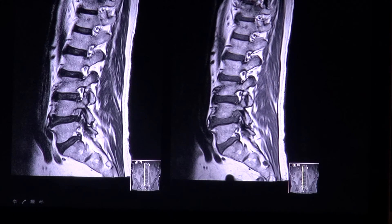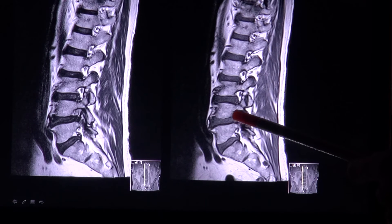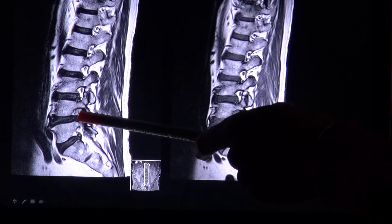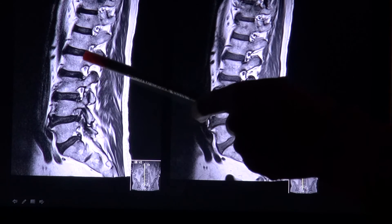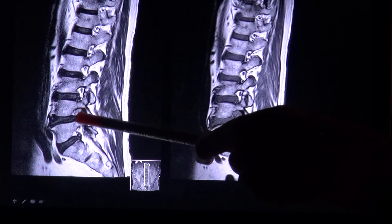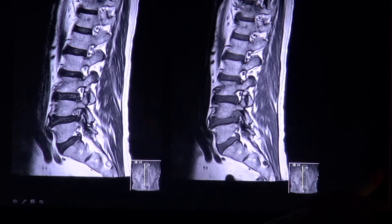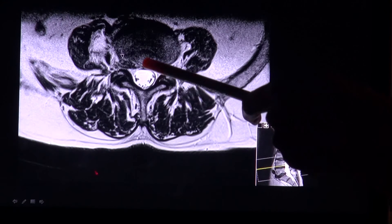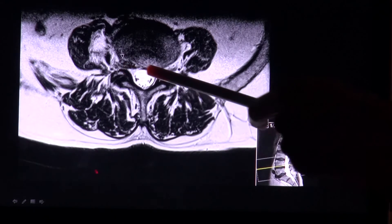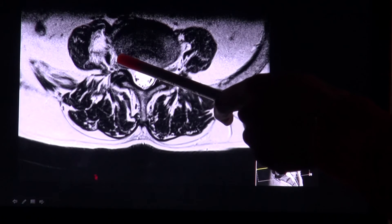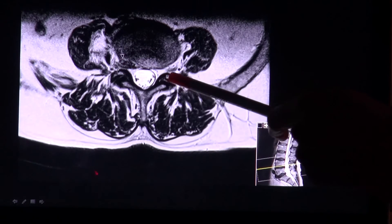Here you have an example of an intervertebral foramen that is occluded by a disc extrusion. Here you see the fat within the intervertebral foramen, and here you can no longer see the fat because there is disc material. On the corresponding axial plane, compared to the left side, you see disc material within the intervertebral foramen that has contact with the nerve root.